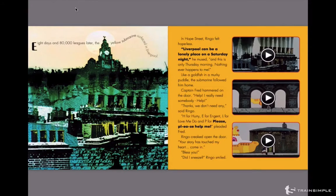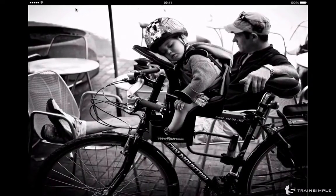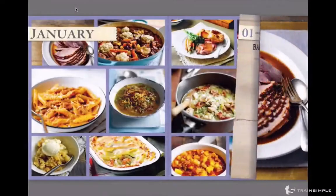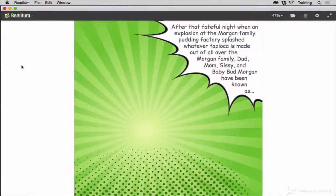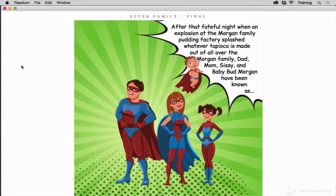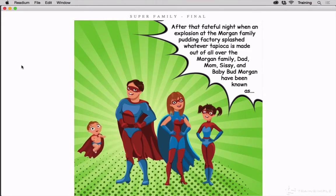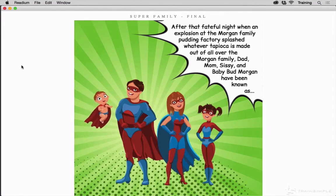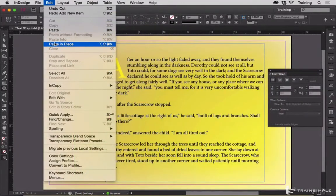This makes the fixed layout e-format perfect for children's books, textbooks, travel books, photography books, art books, recipe and cooking books, comic books and graphic novels, or any other type of book where you want to get more creative than is possible with reflowable ebooks, which are very limited in what you can do stylistically.